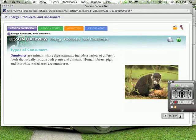Omnivores are animals whose diets naturally include a variety of different foods that usually include both plants and animals. Humans, bears, pigs, and this white-nosed coati are omnivores. Can you say coati? That's what's in this picture here.